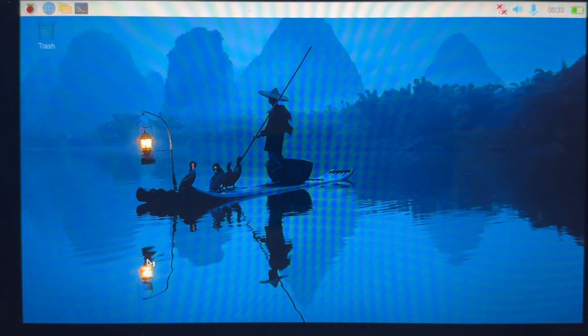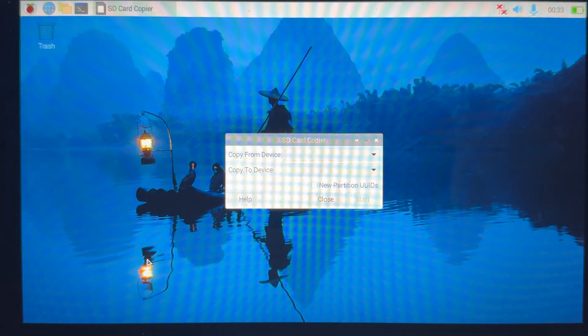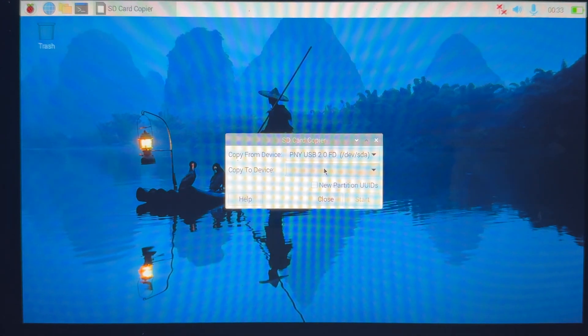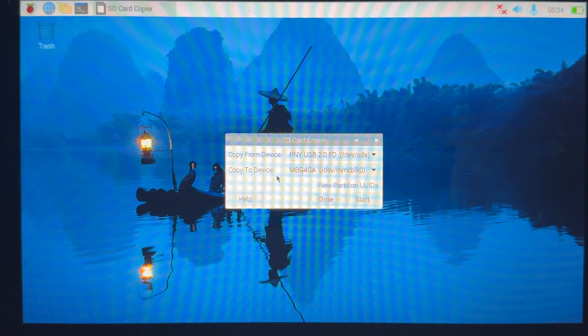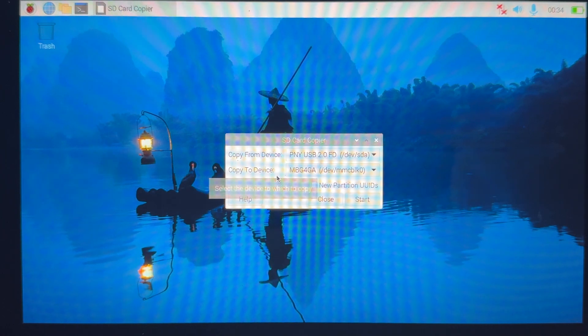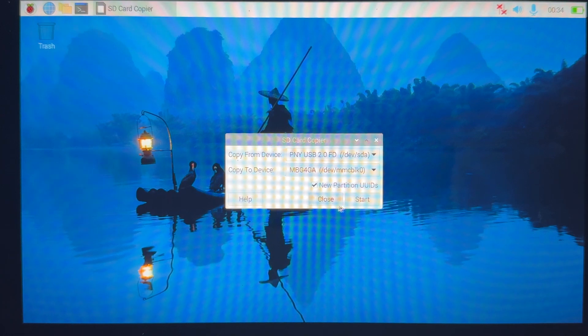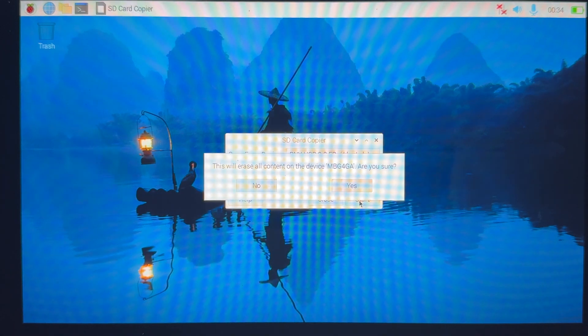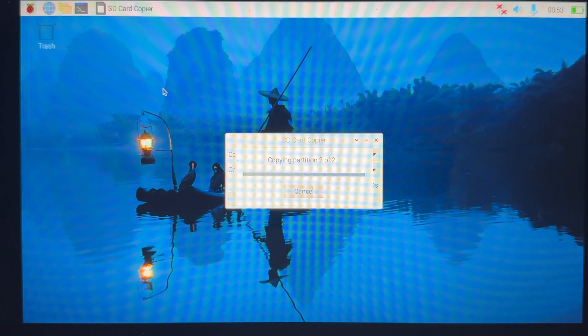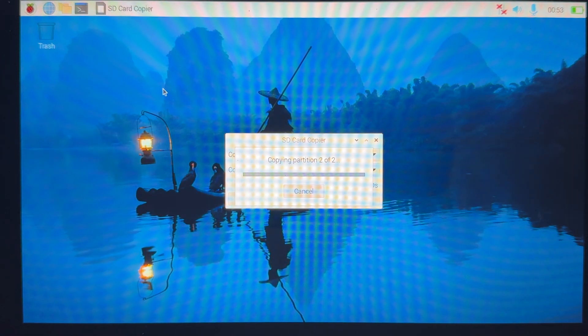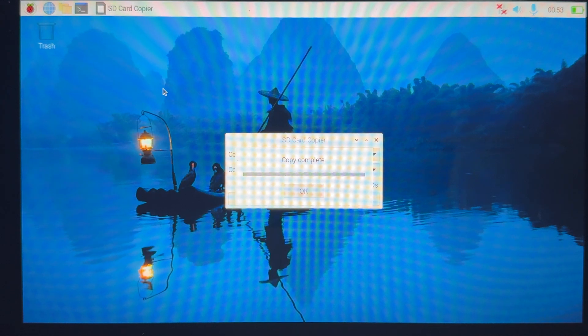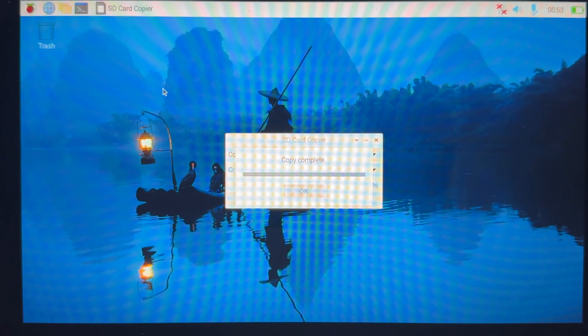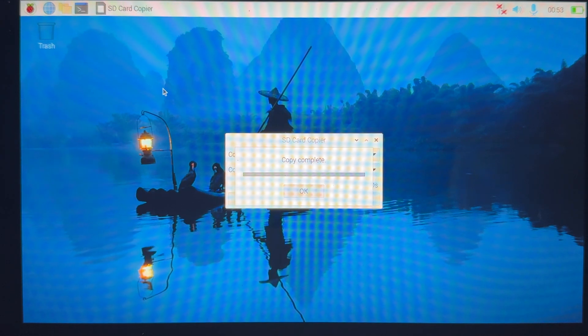Once it opens, we're going to click on Copy from device and choose the flash drive. Then click Copy to Device and choose the other drive that's listed. Finally, click on New Partition UUIDs, hit Start, then hit Yes on the next prompt. Now we're going to let the surface copy everything from the flash drive to the internal hard drive. This is going to take a while, so make sure your surface is charging, as it'll take about 20 minutes to complete.